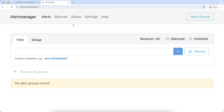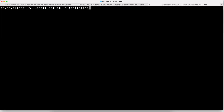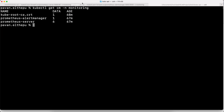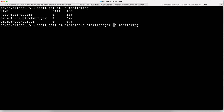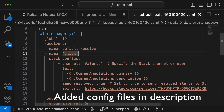So to define this notification system, we should edit the Alert Manager config map. Let's go back to the terminal and list all the config maps. As you can see, there is an Alert Manager config map. In this config map, we should define the alerting targets. Let's edit it. Here we have the list of receivers. By default, we have the default receiver. Let's create another receiver named Slack.